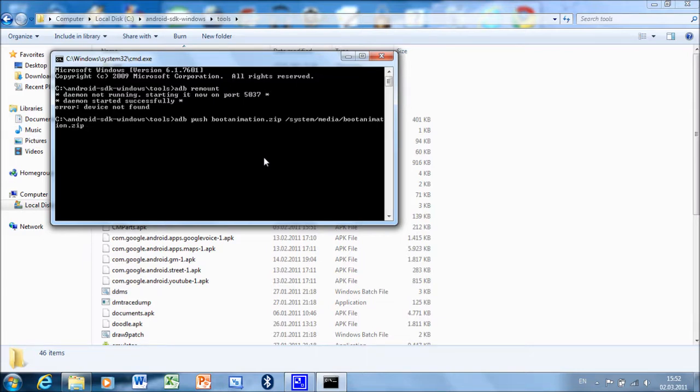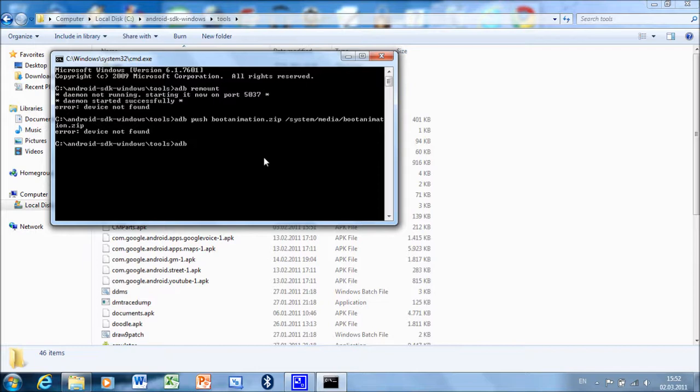And when that's done, just type adb reboot to reboot your device with your new boot animation. And you're done.